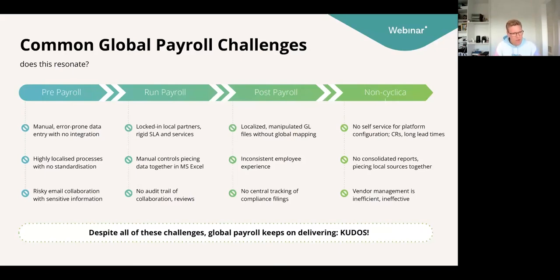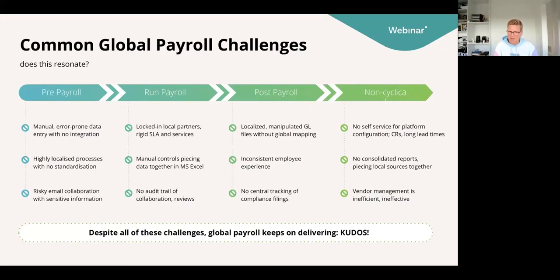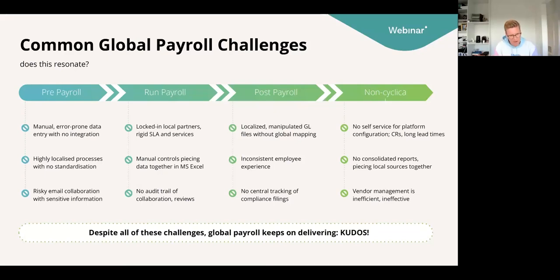Once you get those reports from local providers — hopefully not via a risky email, but a secure platform — you start piecing it together in Microsoft Excel, still the most commonly used tool within global payroll, or Google Sheets for that matter. Making sure the inputs tie to the outputs, the same codes are used, that you're fairly comfortable approving payroll. The thing with manual controls is that data sits somewhere at rest. Although there are many sharing options, it can still be difficult to harmonize controls if you can't dictate them through a central platform.